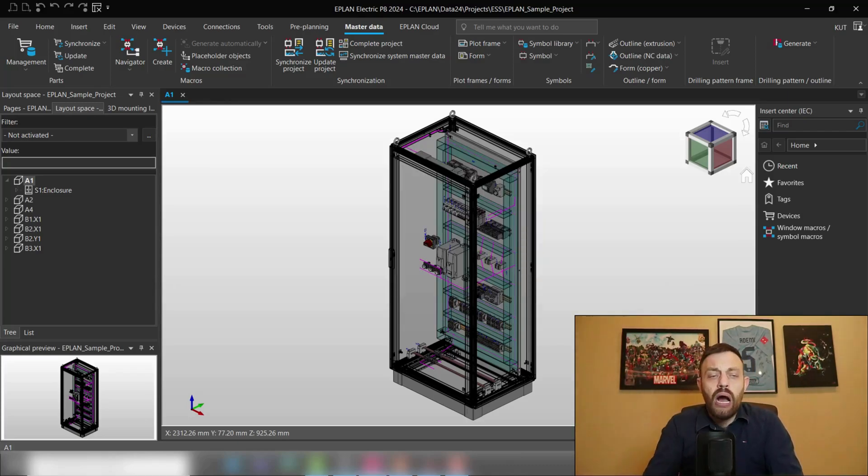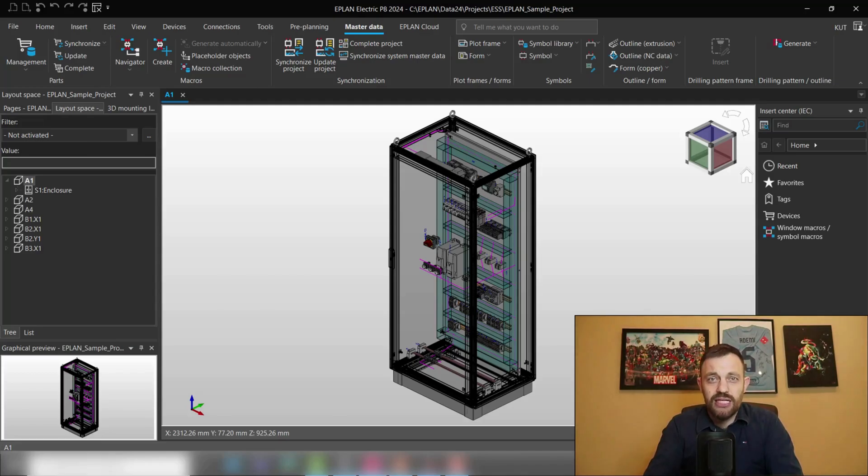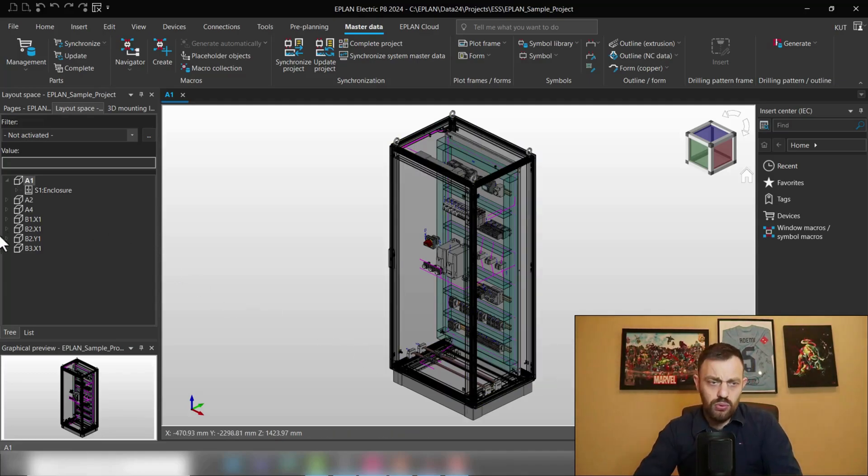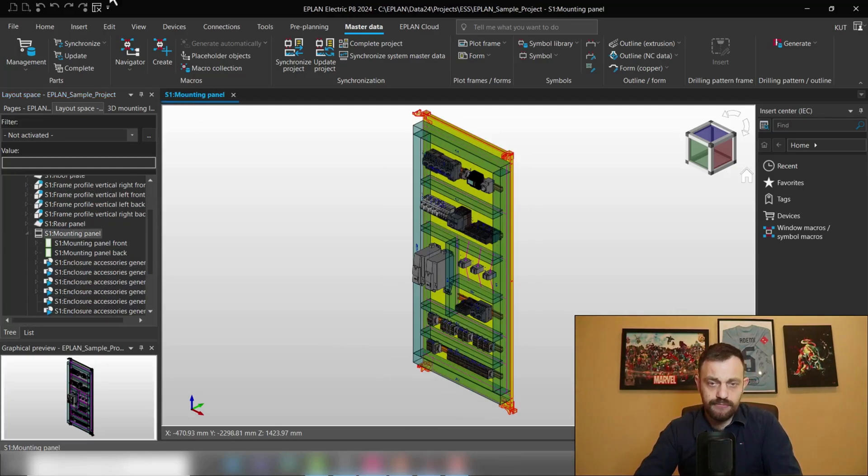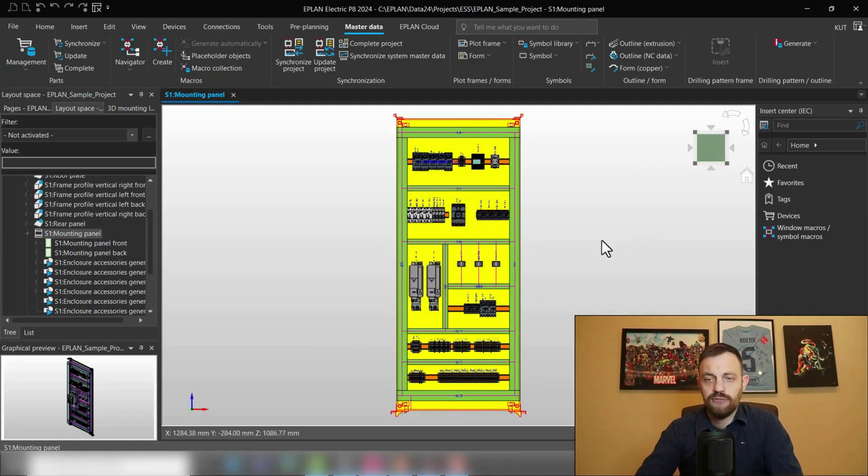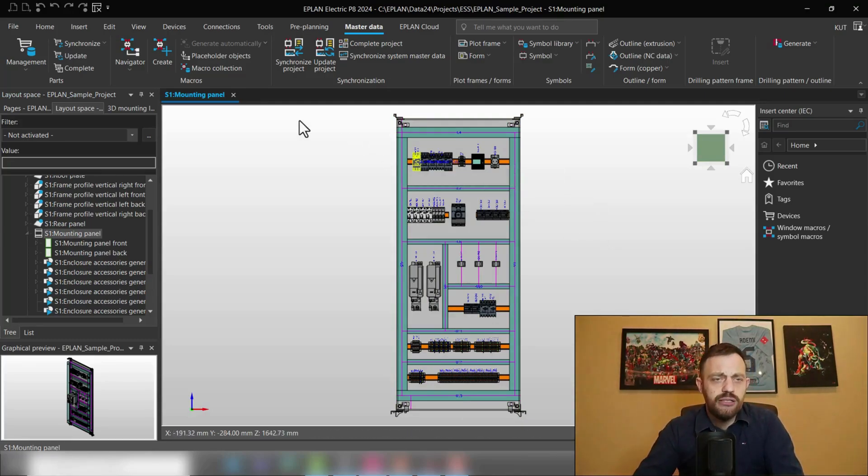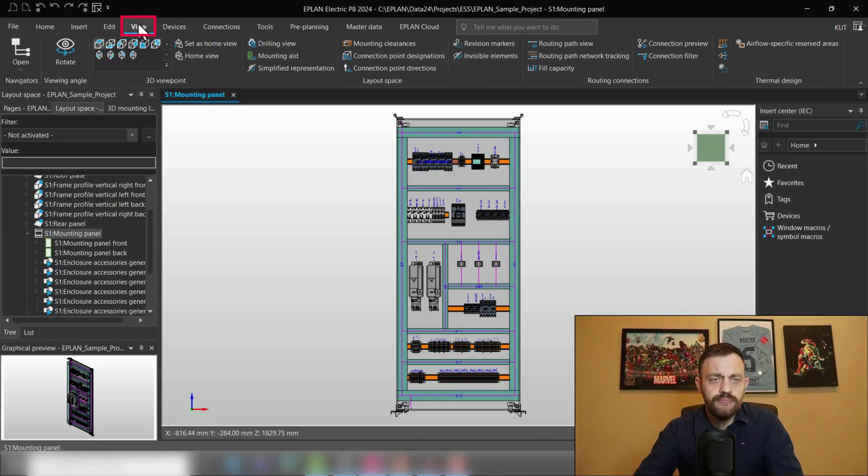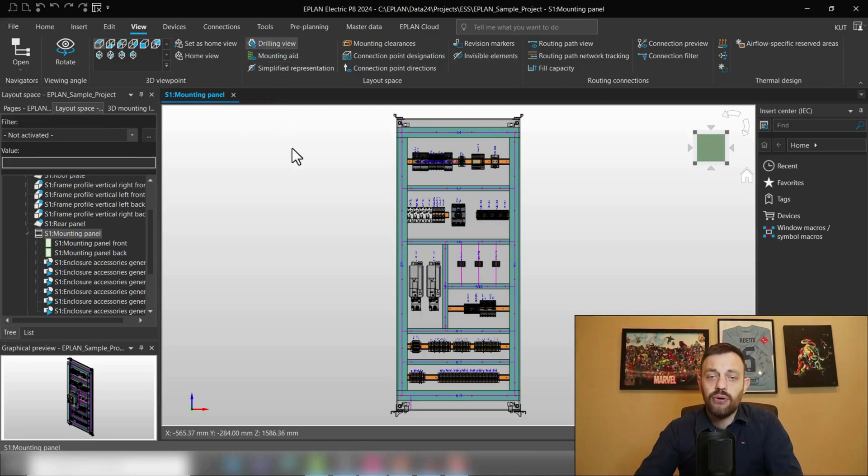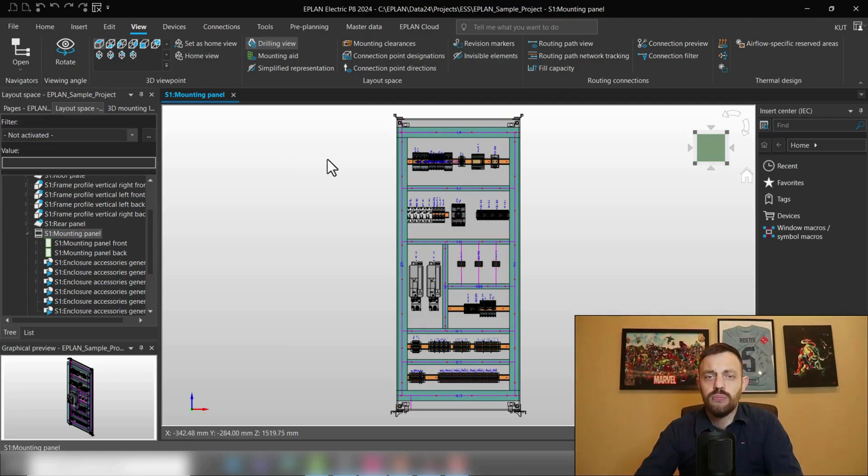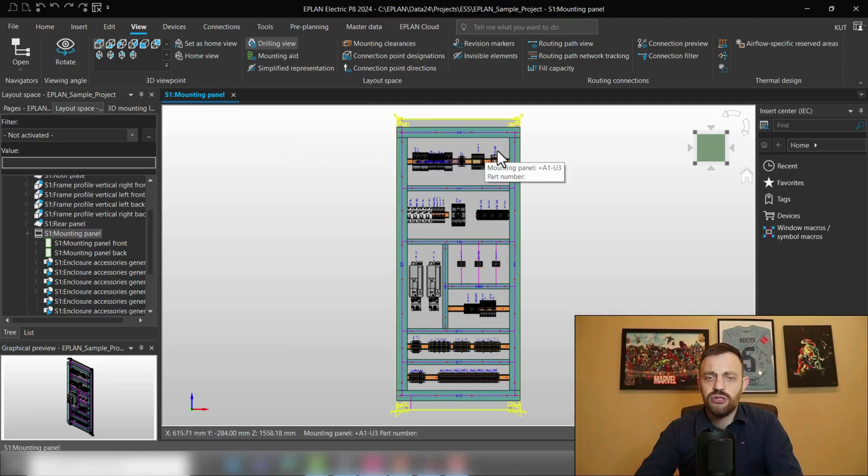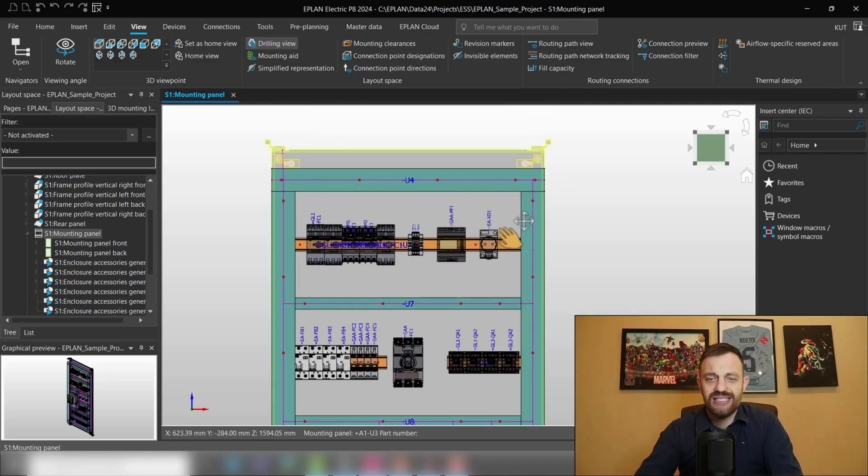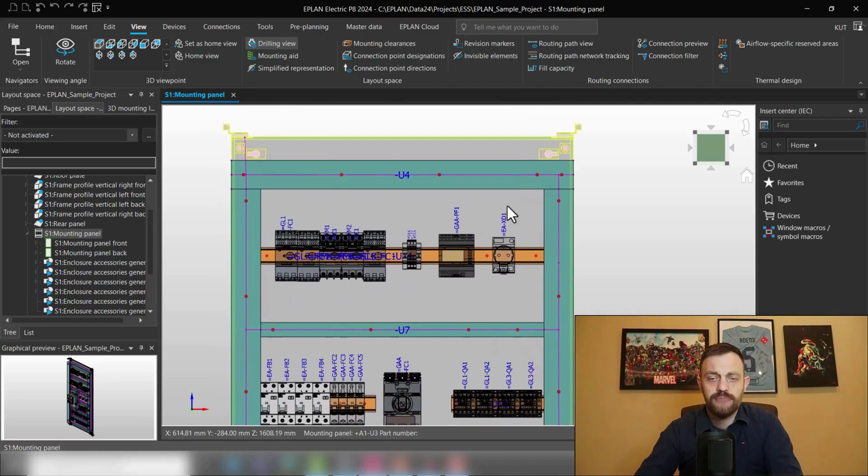So how to view drilling patterns in ePlan Pro Panel. For this we will go to our mounting panel, take a look from the front. Under View, you can find on the layout space the button drilling view. At this point the drilling patterns should be visible on your mountable surface.